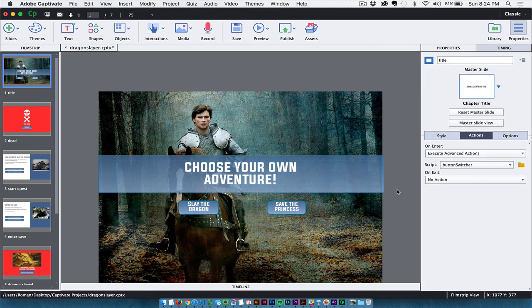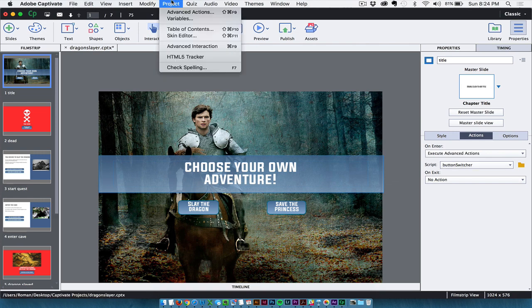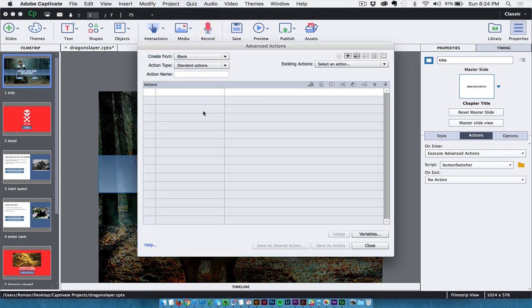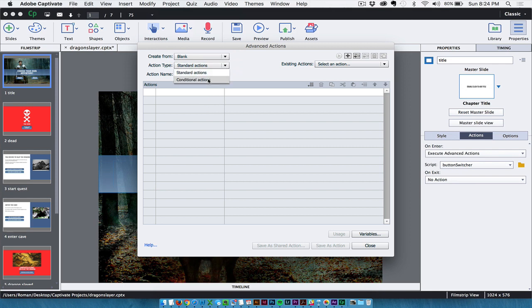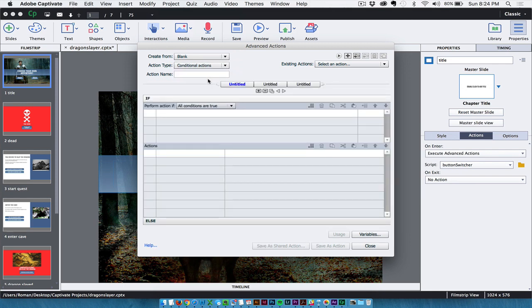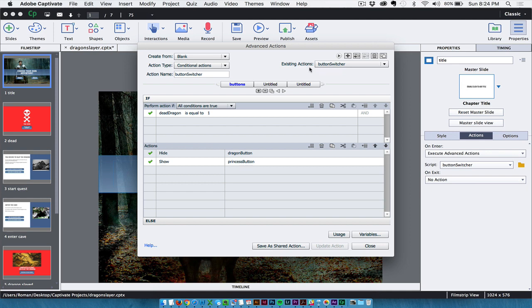The other thing I need to do is I need to create an advanced action. I created one called Button Switcher. The way I can do that is just come up here to Advanced Actions. And from this point, I can choose conditional actions, like if something happens, then make something else happen. And in this case, I happen to have one that I made called Button Switcher. So I made a new action up here, and I gave it a name, and I assigned it with these values.